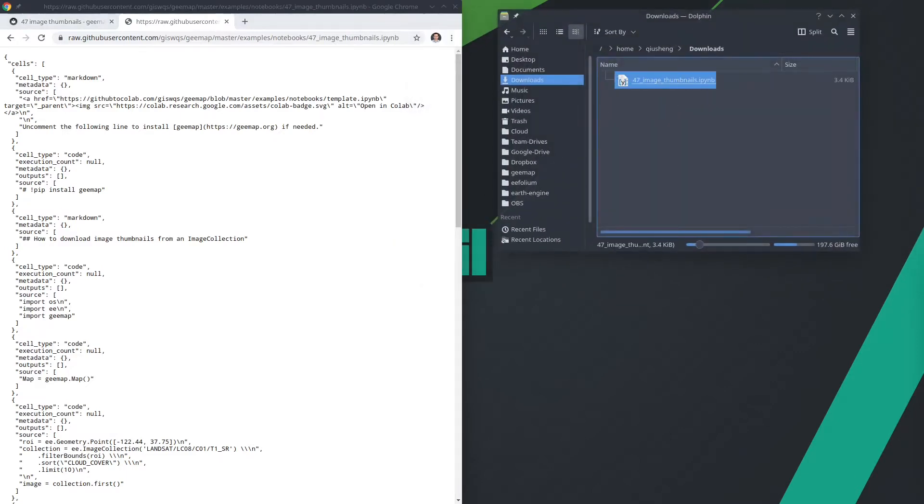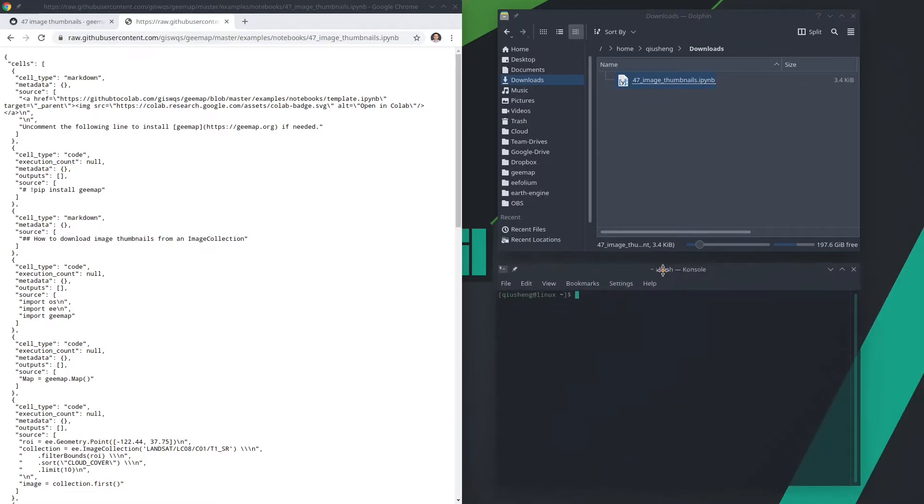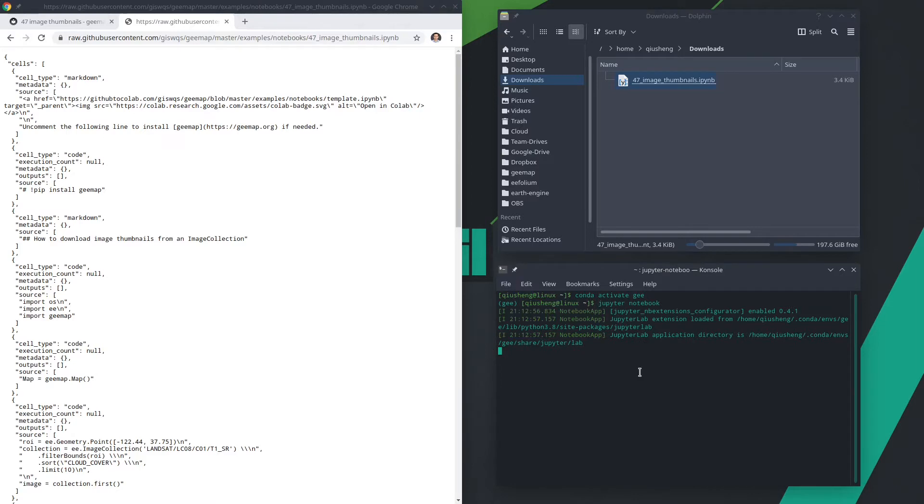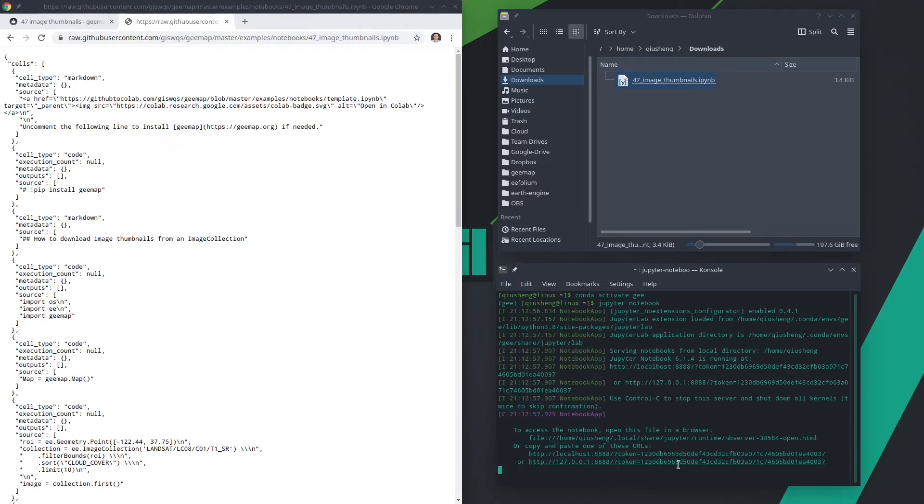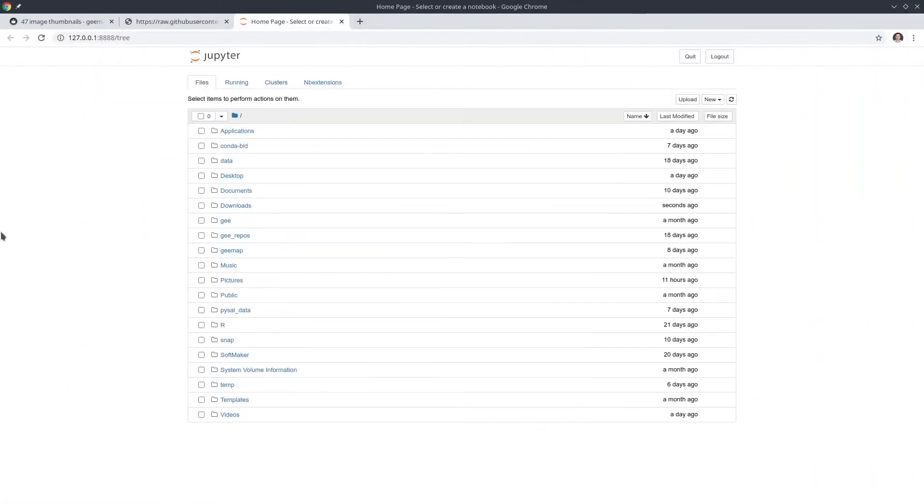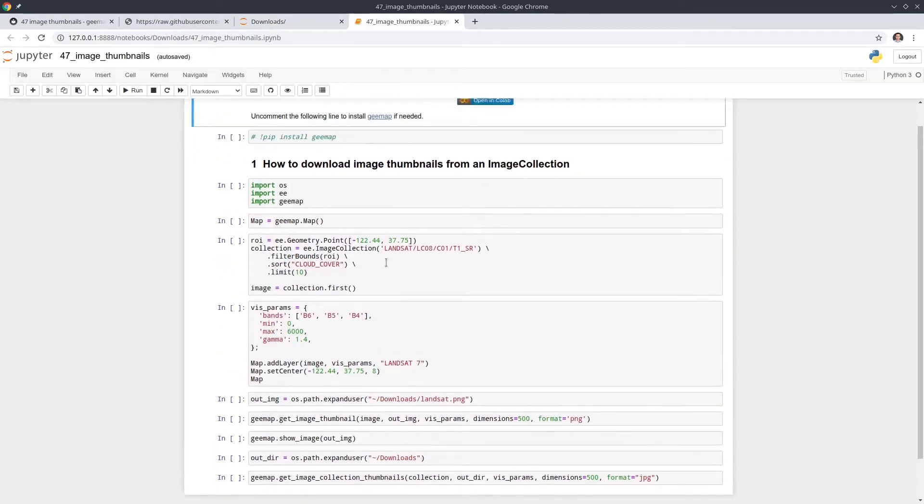So let me show you here already within the downloads folder. Next, then you need to activate your conda environment where gmap is installed. So activate the gge and then jupyter notebook. Open this one. Downloads, double click. Okay, so this is the notebook we're going to use.